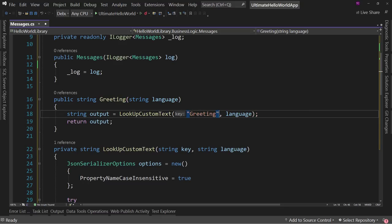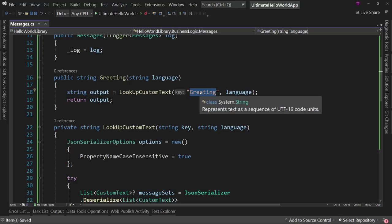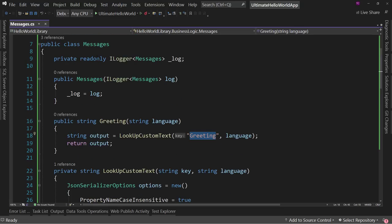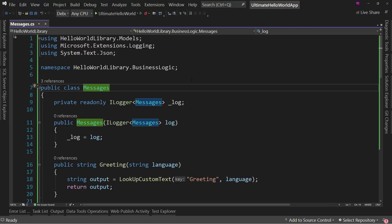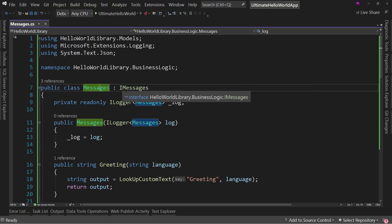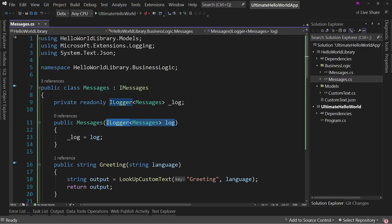We create a public method called Greeting that takes a language parameter and returns LookupCustomText with key 'greeting' and the provided language — the only place we hard-code that key string. We then extract an interface from Messages, calling it IMessages, which has just that one Greeting method. This makes Messages injectable and mockable for unit testing.